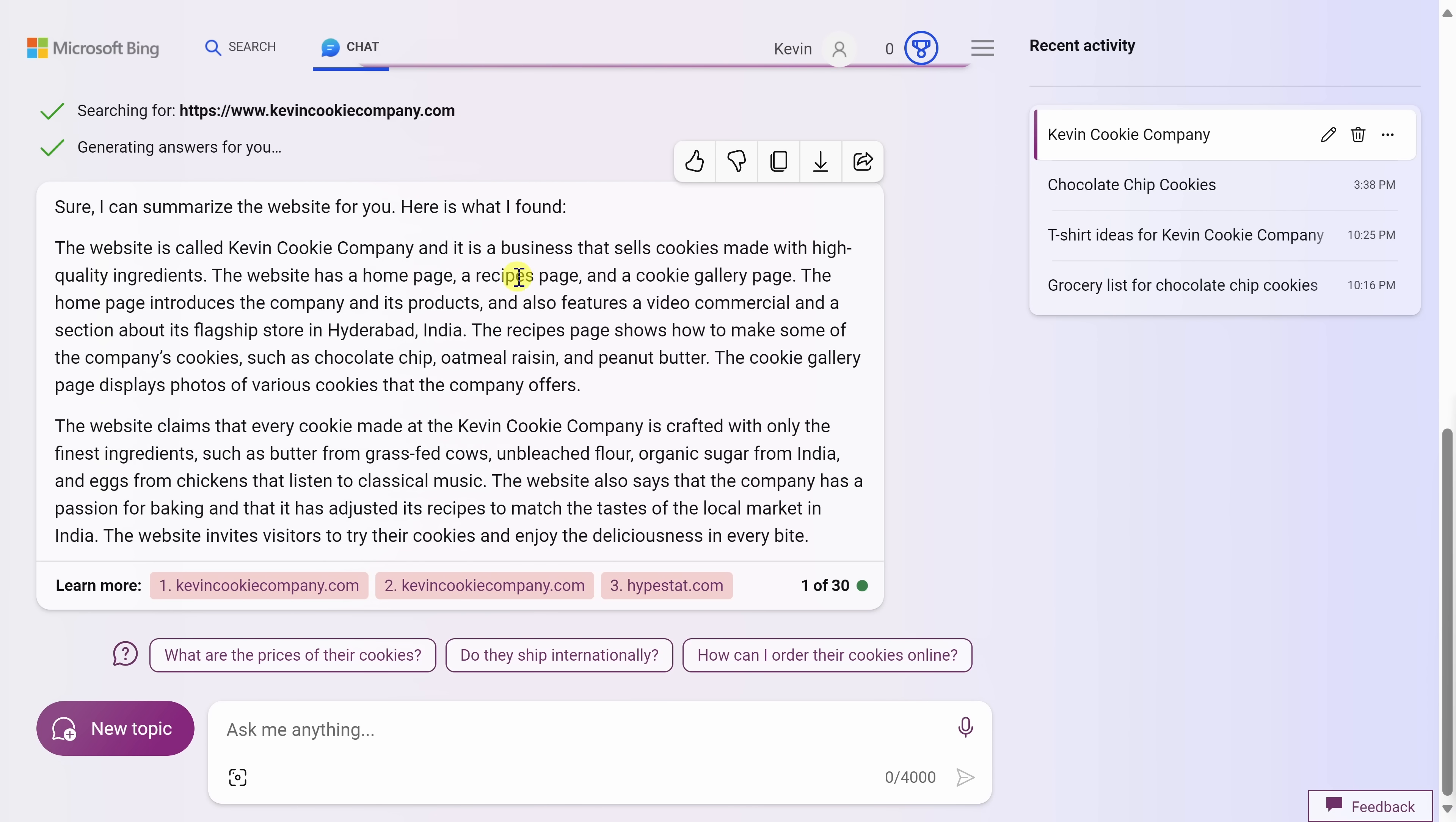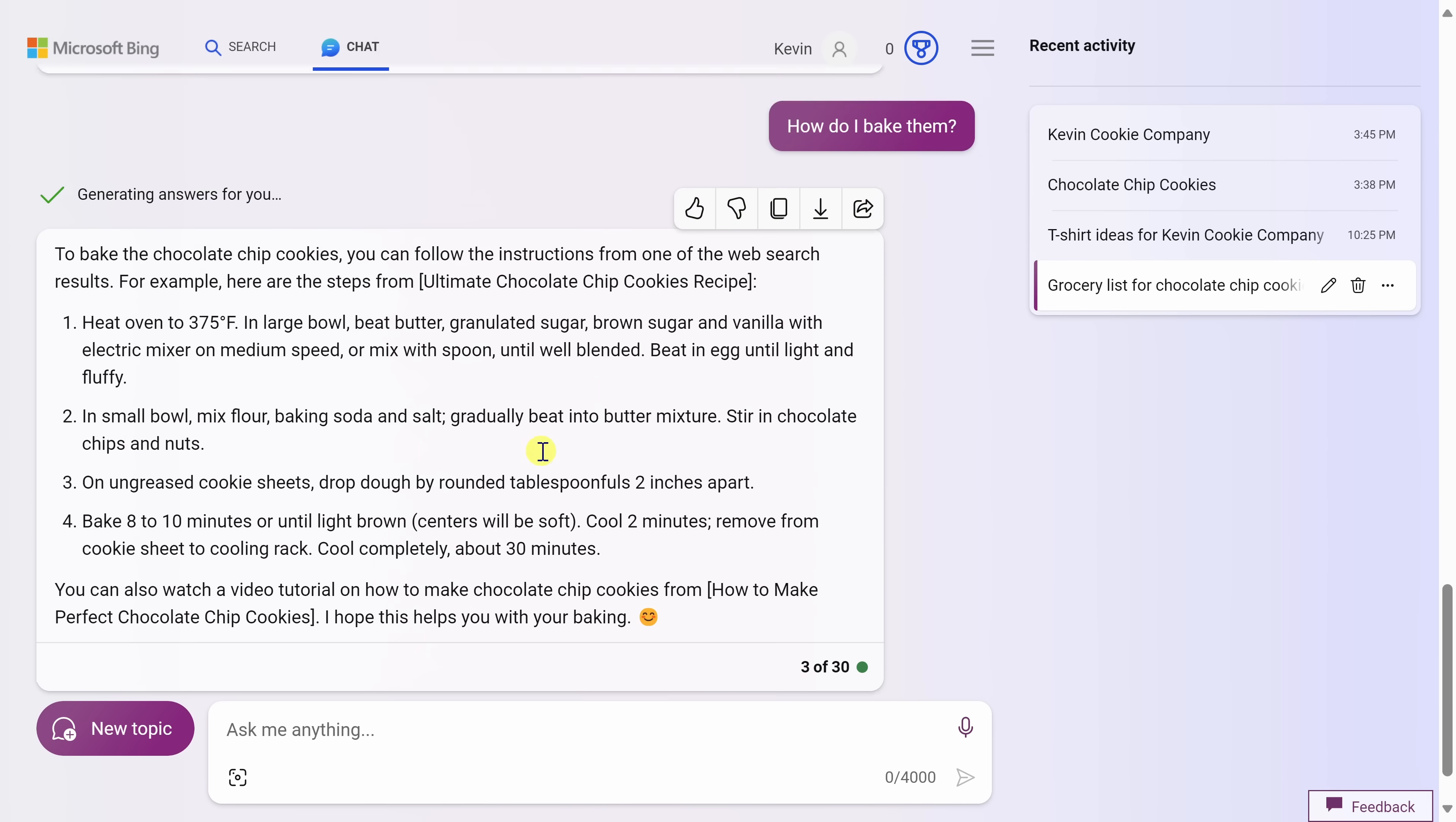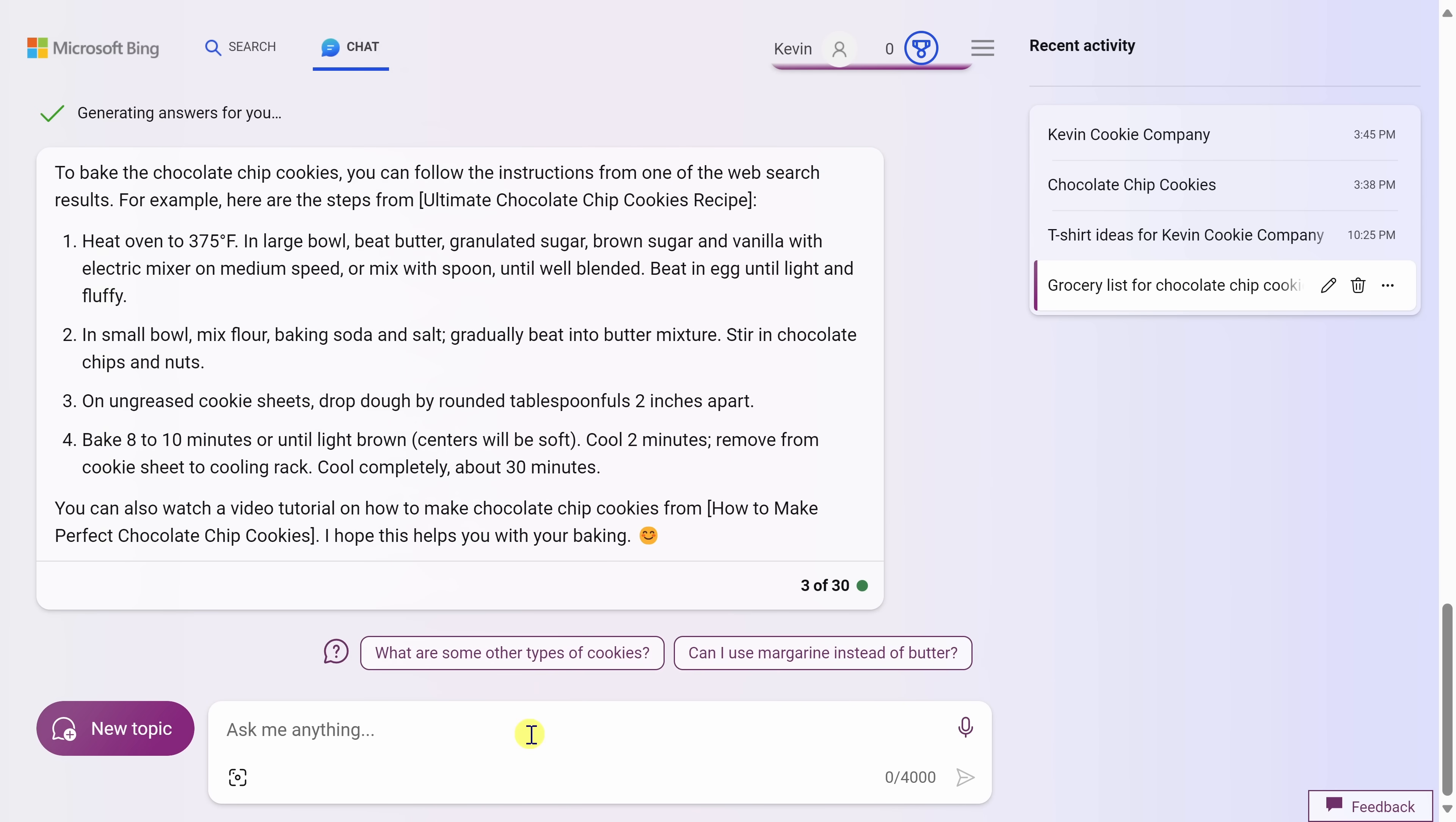As we've been going through this, you might have noticed over on the right-hand side, we have a history of all of the different conversations that we've had with the AI. Let's say I want to go back to look at that grocery list for chocolate chip cookies. I can click on this and that brings me back to that conversation that I had with the AI. And at the very bottom, if I haven't used up my 30 questions yet, I can continue this conversation.